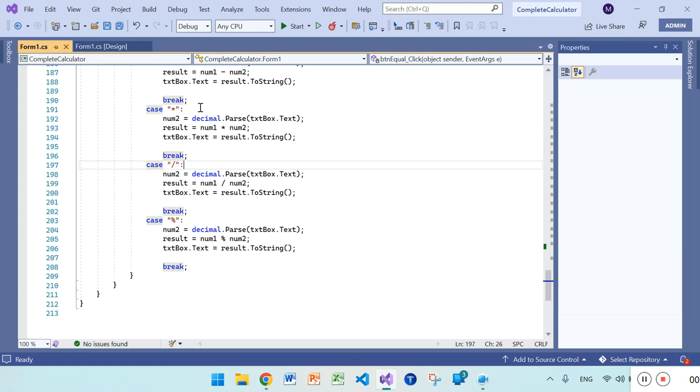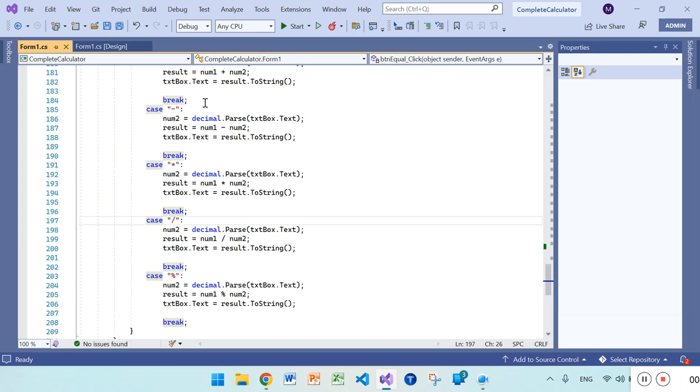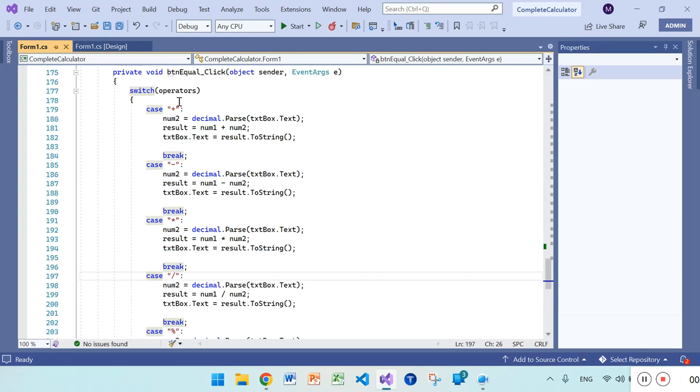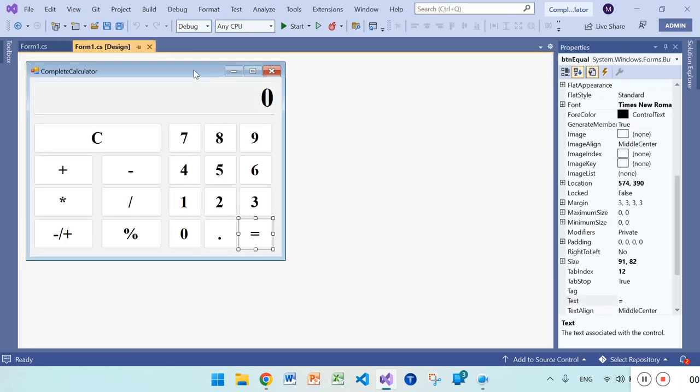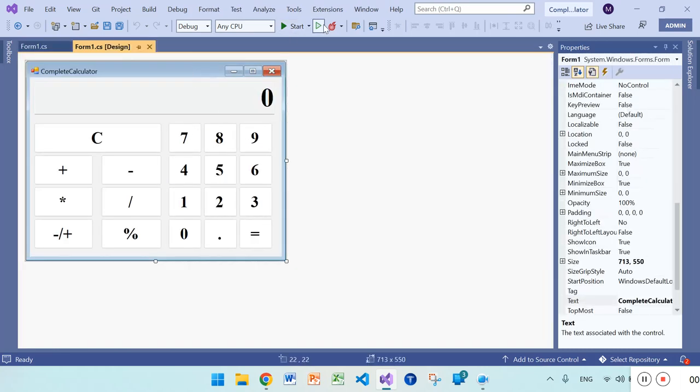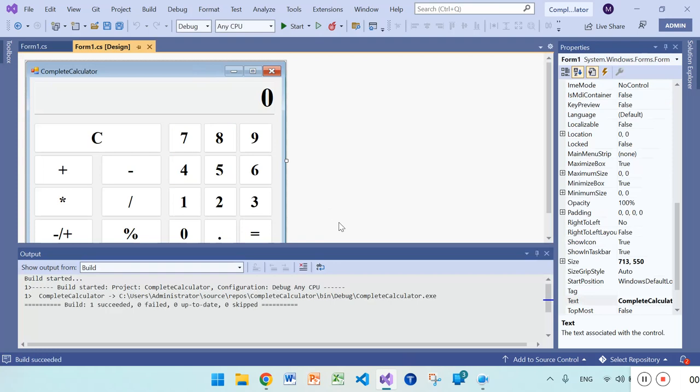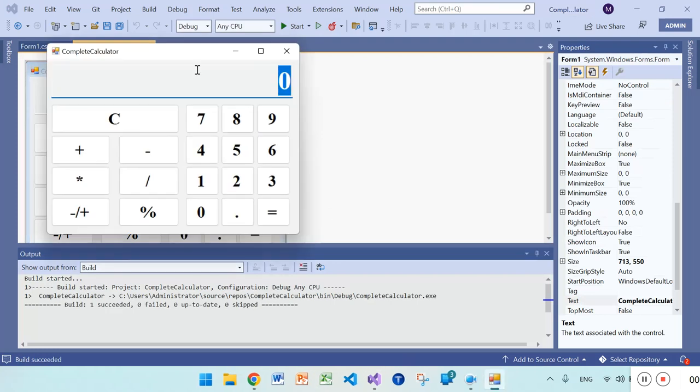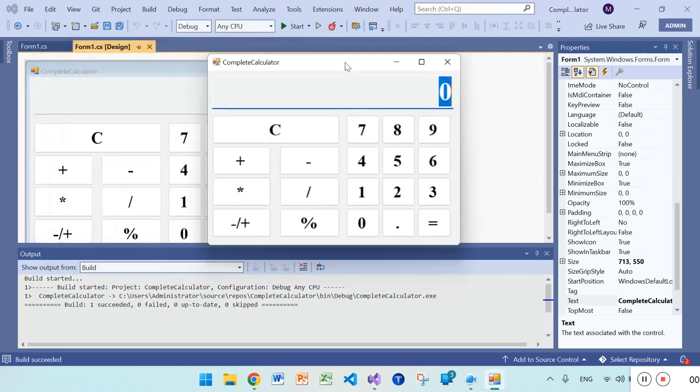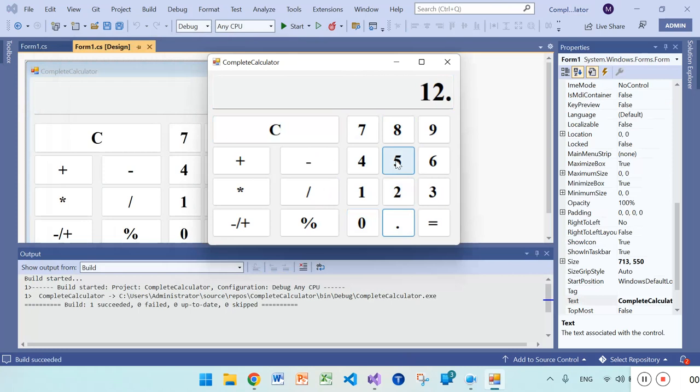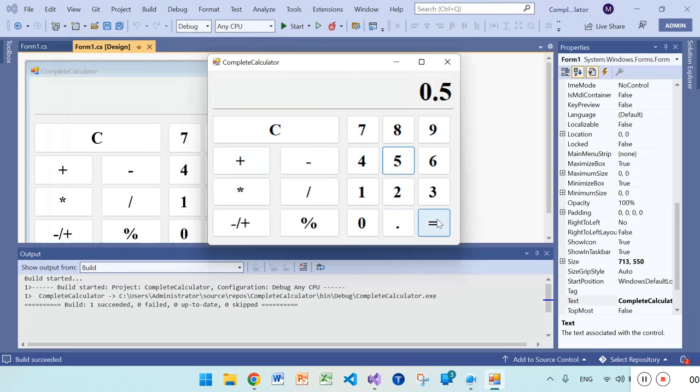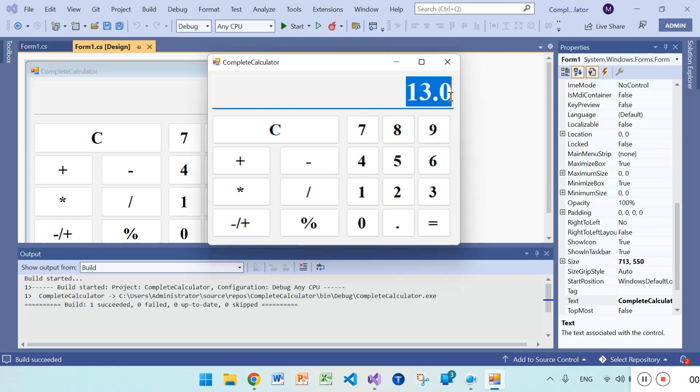You can see the output. You can see here the decimal result and clear it.